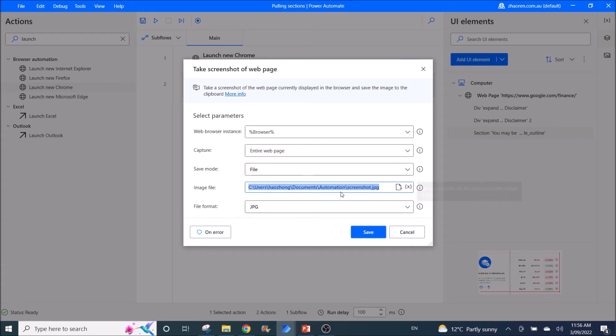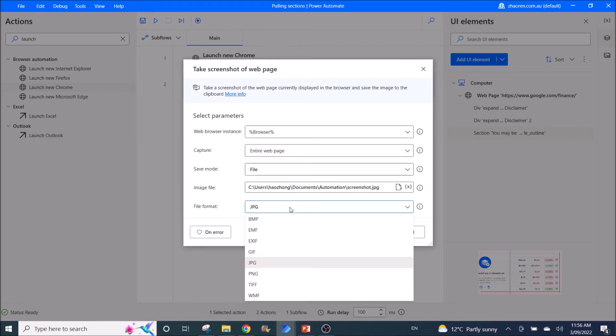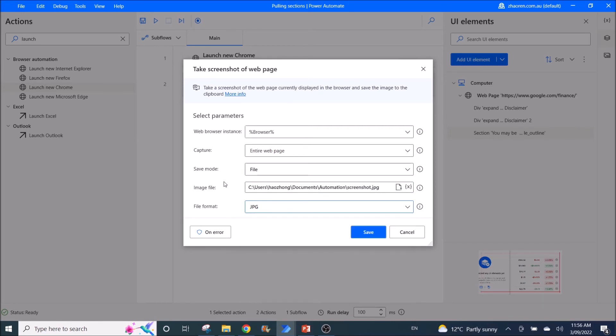This can be a new file, so you just put in the folder and then put in the desired screenshot name. Then for format you have this list. Normally I will use JPG. Then I press save.